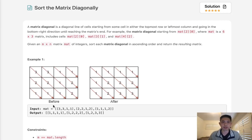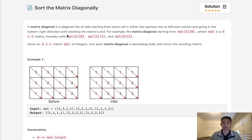Welcome to January's LeetCode Challenge. Today's problem is 'Sort the Matrix Diagonally.' A matrix diagonal is a diagonal line of cells starting from some cell in either the topmost row or the leftmost column and going in the bottom-right direction. Given an m×n matrix of integers, sort each matrix diagonal in ascending order and return the resulting matrix.